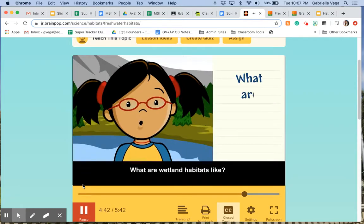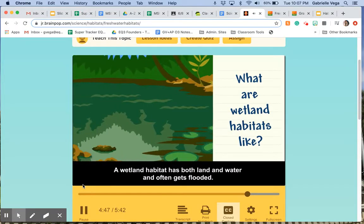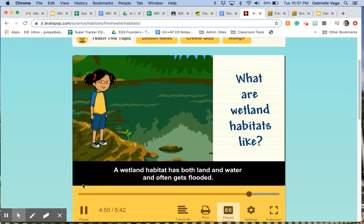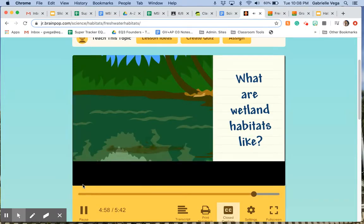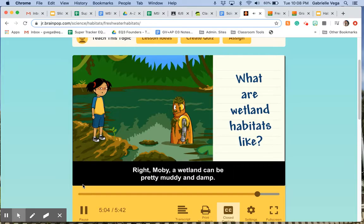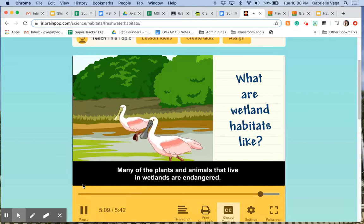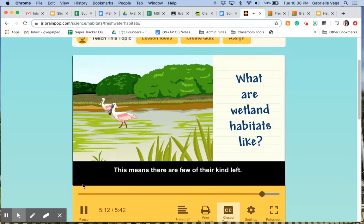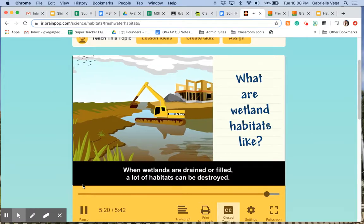What are wetland habitats like? A wetland habitat has both land and water and often gets flooded. Swamps, bogs, and marshes are all different kinds of wetlands. A wetland can be pretty muddy and damp. Many of the plants and animals that live in wetlands are endangered, which means there are few of their kind left. When wetlands are drained or filled, a lot of habitats can be destroyed.